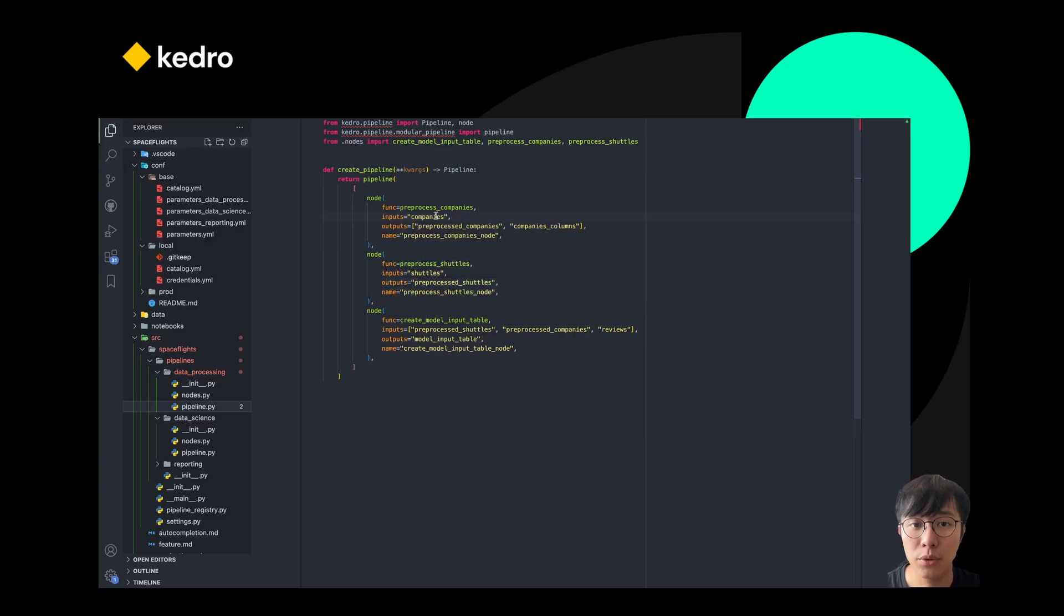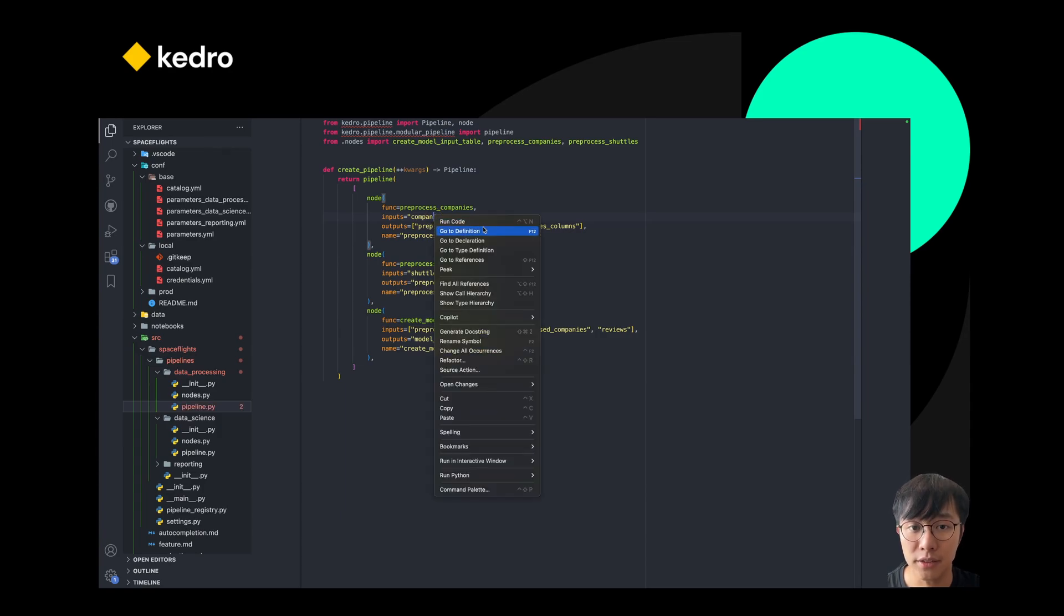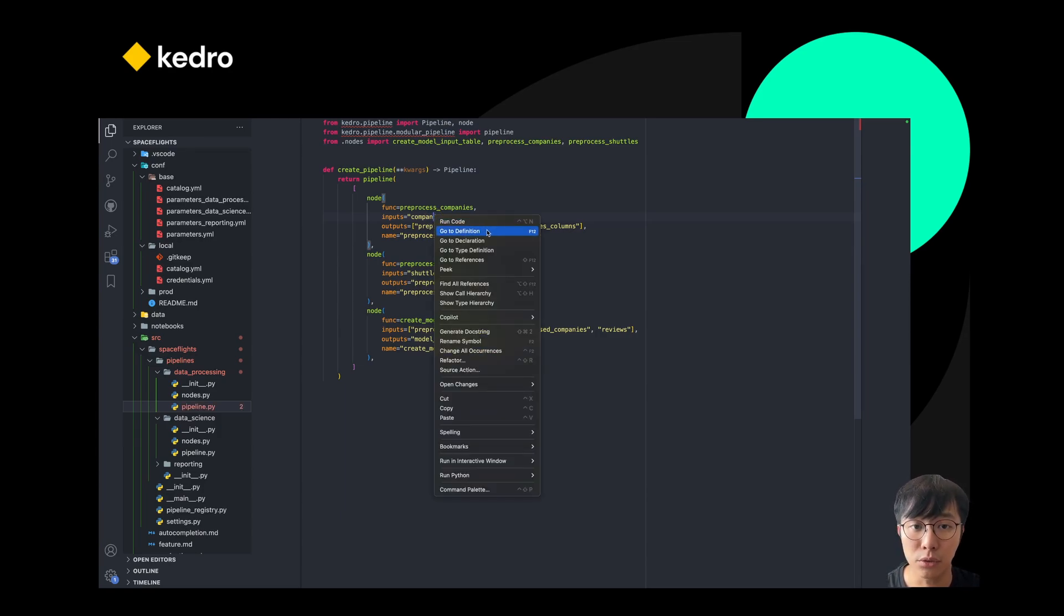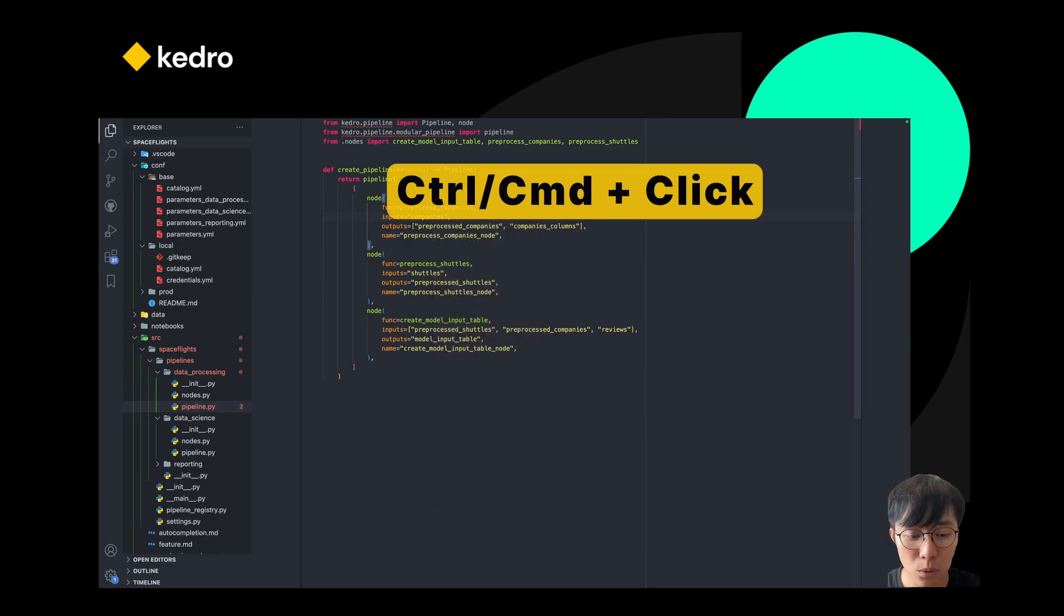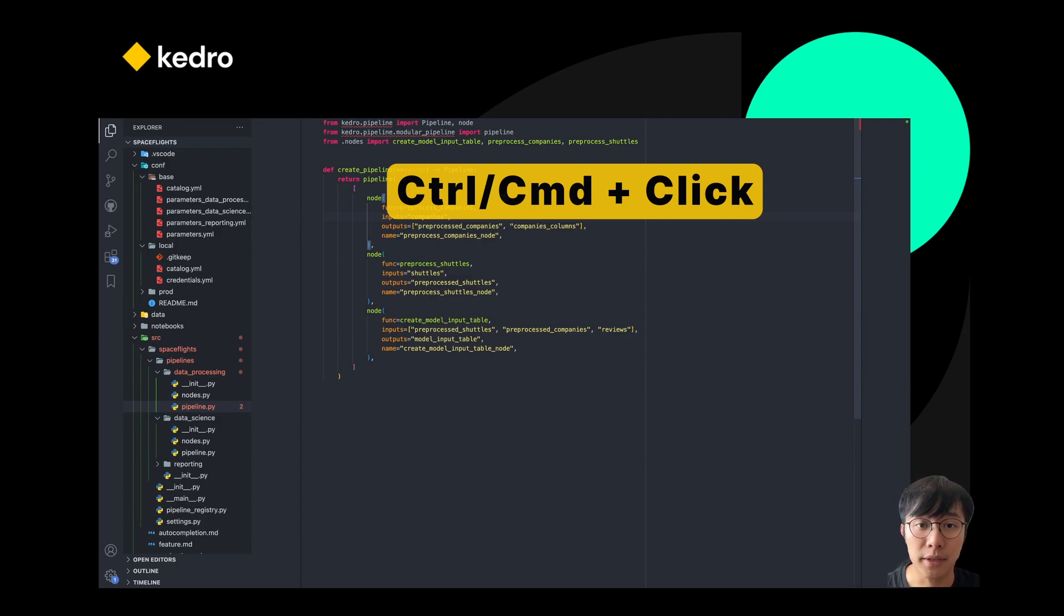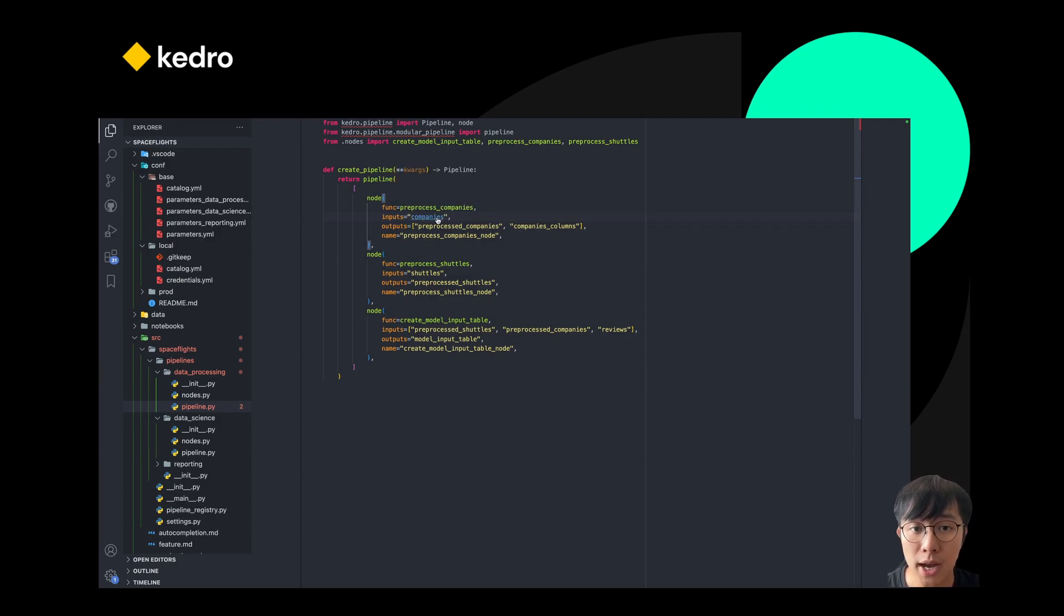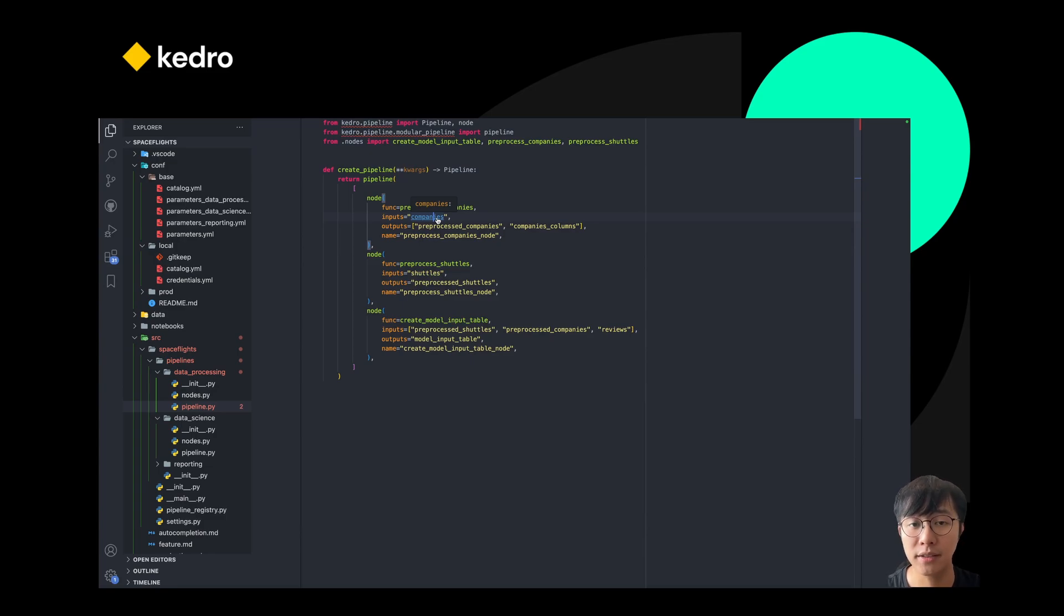You can use the right-click and then use the go-to-definition functions to go to the definitions. Alternatively, which is the way that I prefer, you can simply hold your command or control key depending on your VS Code settings. It will then highlight a particular dataset indicating that this is something that you can actually click into.